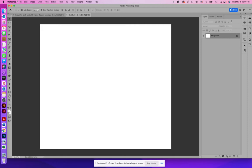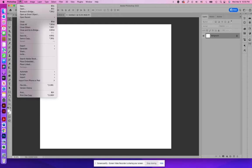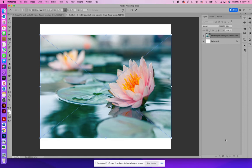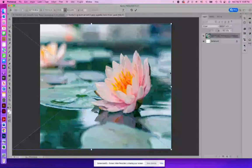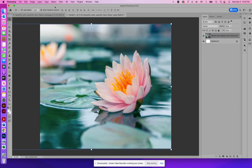Then just go ahead and either drag this photo onto it, or you can just do a file place. I'm just going to do it as place embedded. And that way it is right in your 8 by 10 canvas. Now from here, you want to make sure it fills the canvas. So I'm just going to go ahead and drag this out a bit so it fills the canvas.